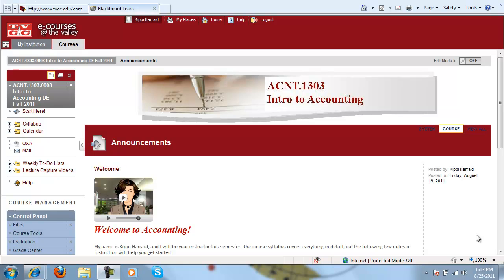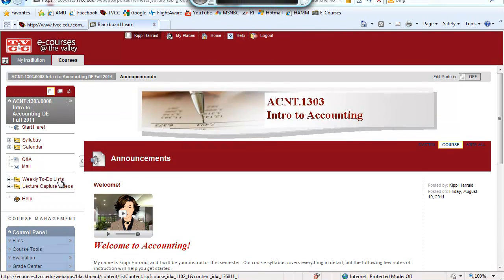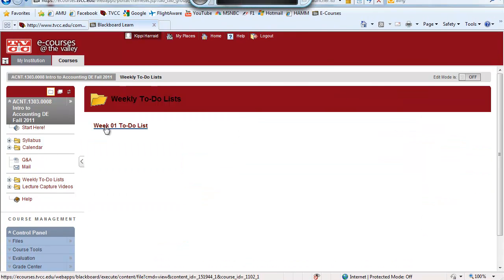In accessing your weekly to-do list, you will go over to the menu at the left, click on weekly to-do list, and choose week one.